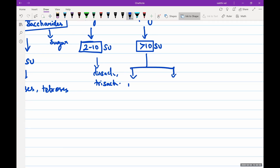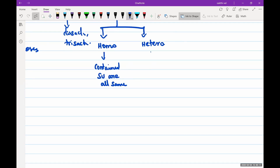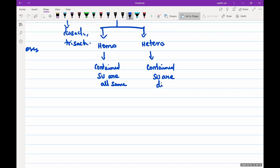Polysaccharides are classified into homopolysaccharides and heteropolysaccharides. If the contained sugar units are all the same, it is a homopolysaccharide; if they are all different, it is a heteropolysaccharide.